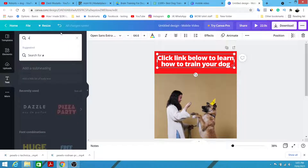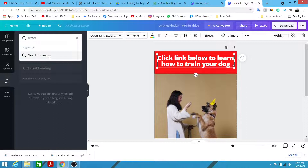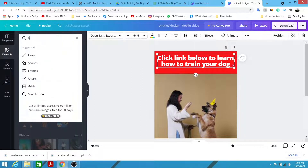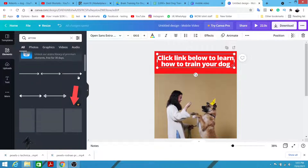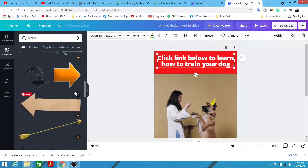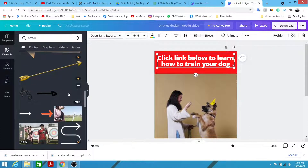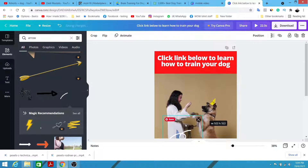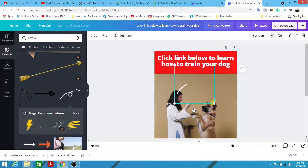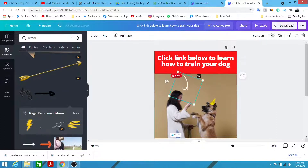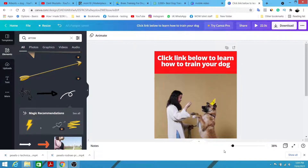Then I'm going to put an arrow — simply type 'arrow' in the Elements search and click search to find one. Some elements are Pro, but you can use the free version — it's completely okay. I'll pick an arrow element, make it slightly smaller, rotate it as needed, and move it to the appropriate position on the screen.